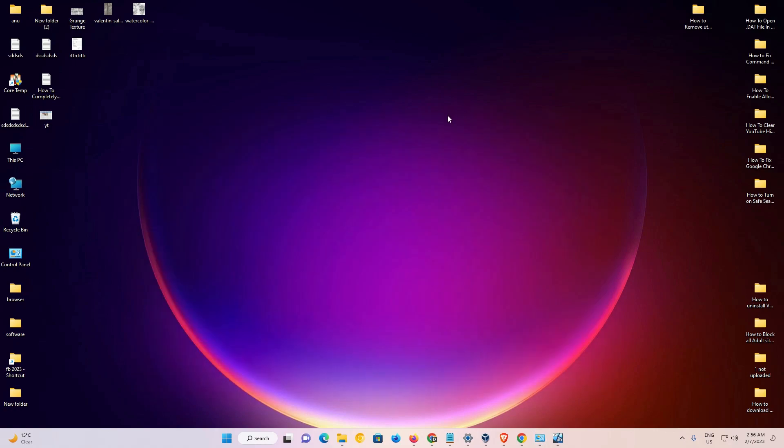Now caps lock notification is turned on in your Windows 11 operating system. So guys, thank you for watching this video. Don't forget to like, share, comment on this video and don't forget to subscribe this channel. Thank you guys.